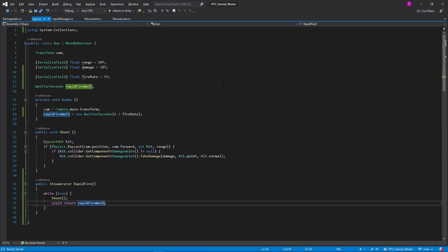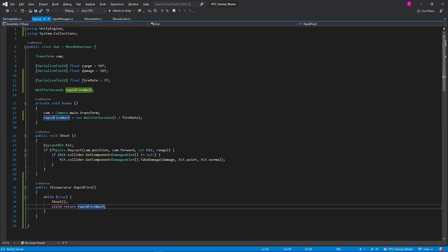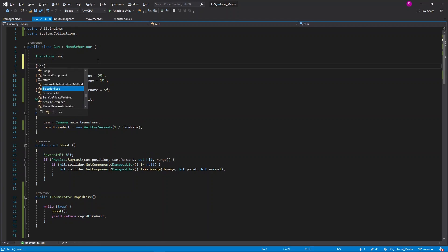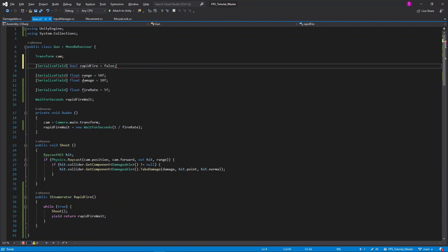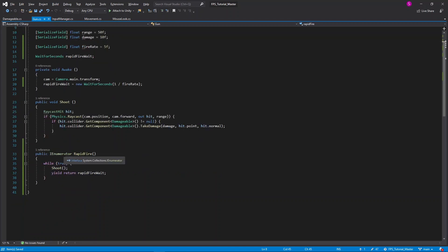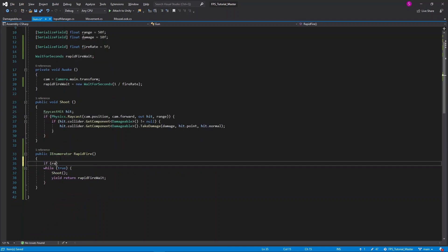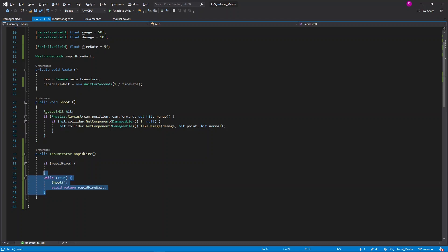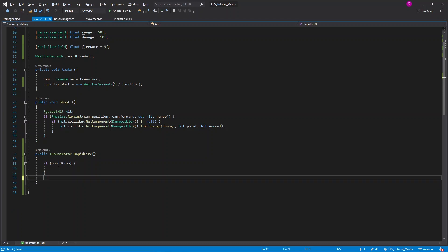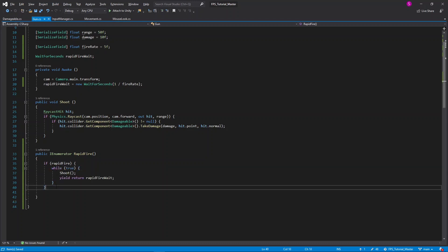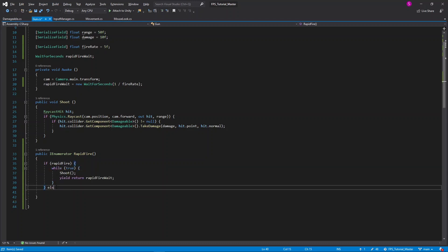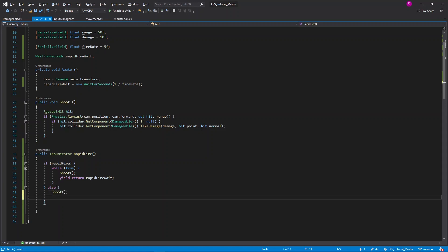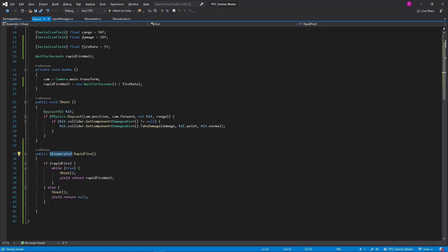To do this, return back to the gun script, and at the top, let's create a new variable. This will be a serialized field type of boolean, and I'll call this rapid fire. By default, I'll set this to false. Now in the rapid fire coroutine, I'll say if rapid fire, and then copy and paste our entire while block into this if statement. Then I'll say else, so if rapid fire is false, I'll simply call shoot. And finally, we have to remember to put yield return null, as this function expects an IEnumerator as a return type.